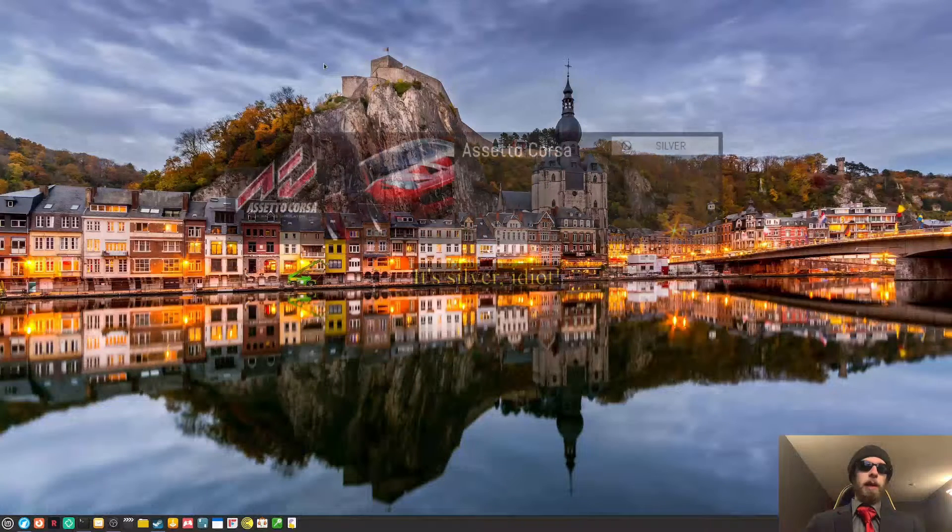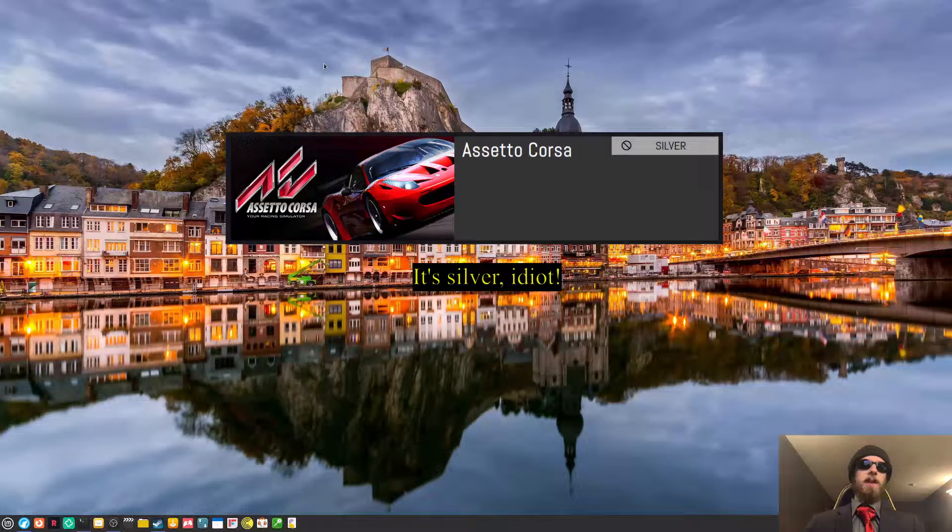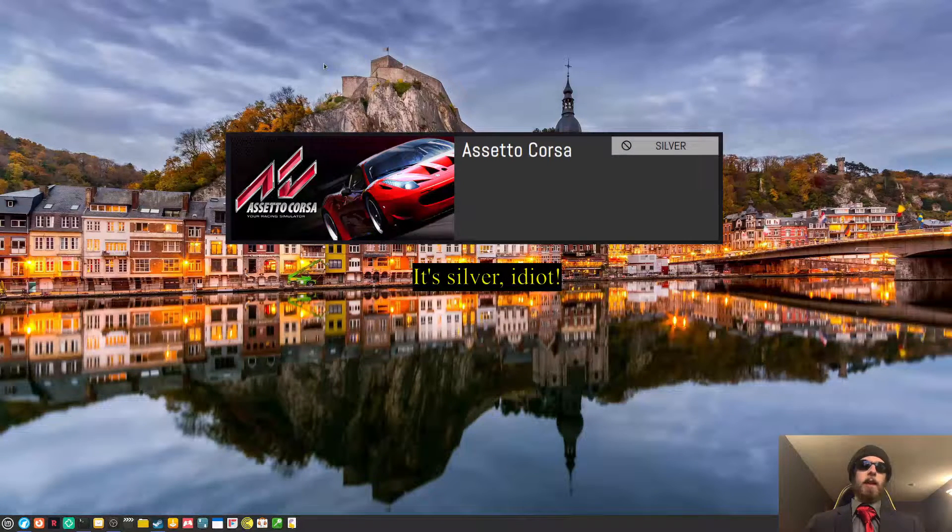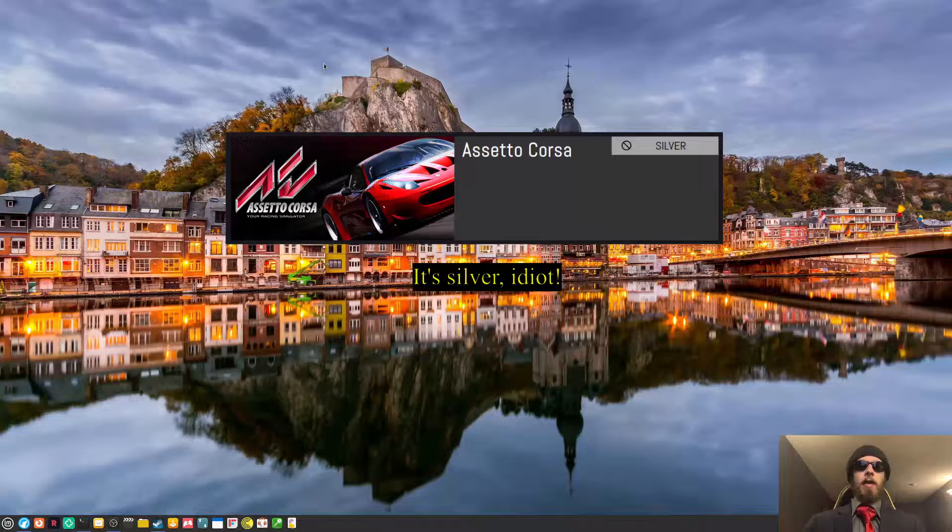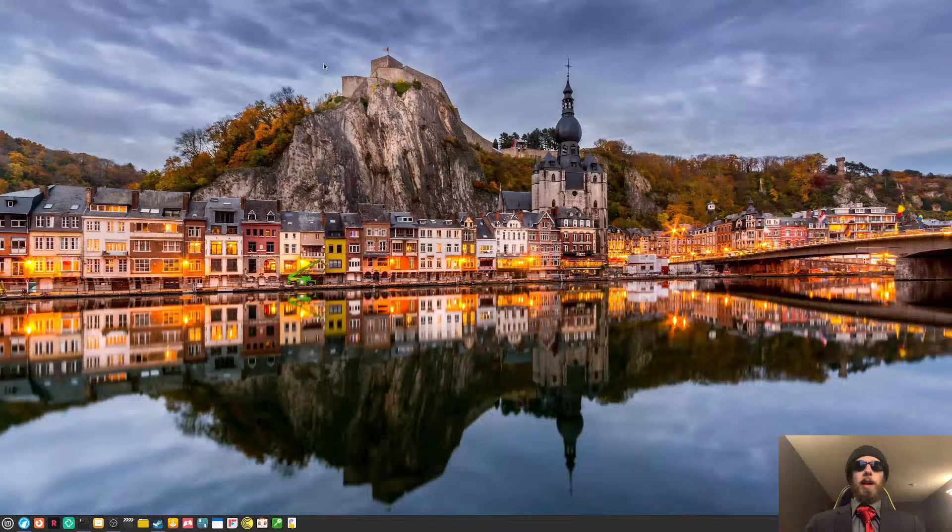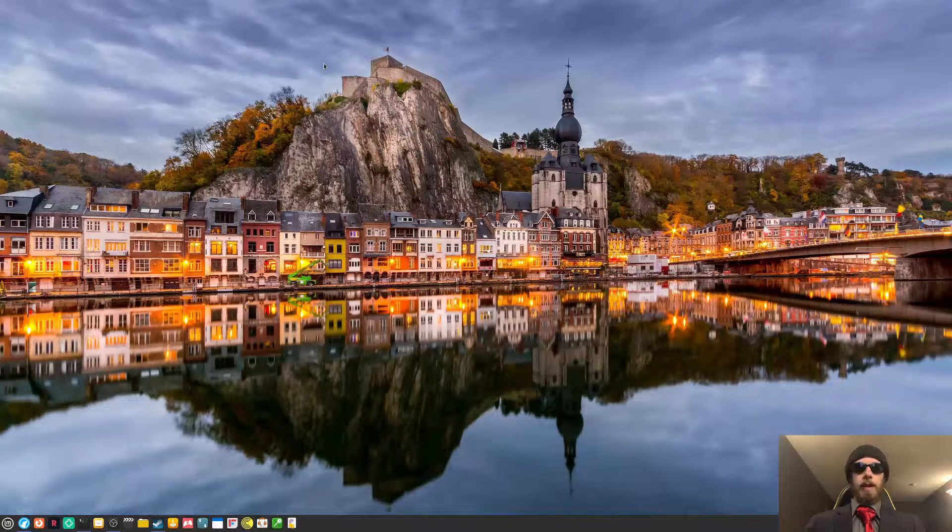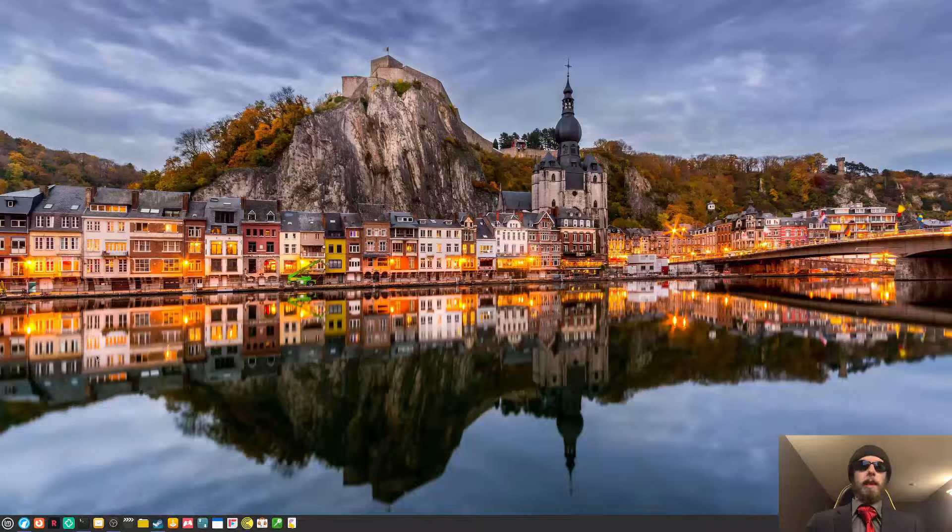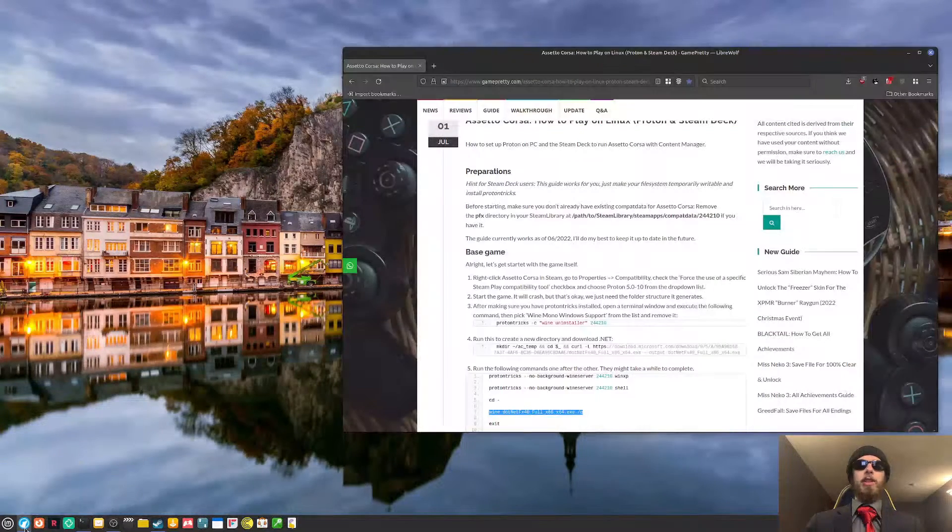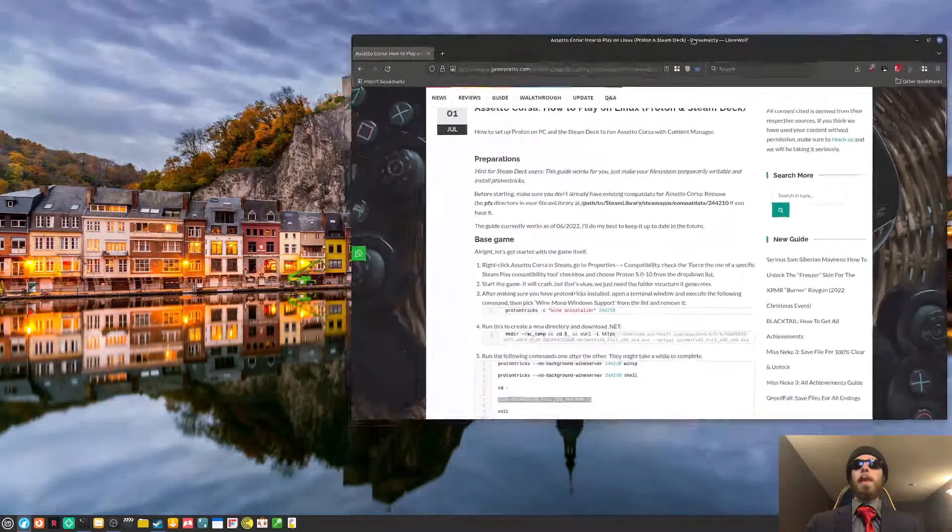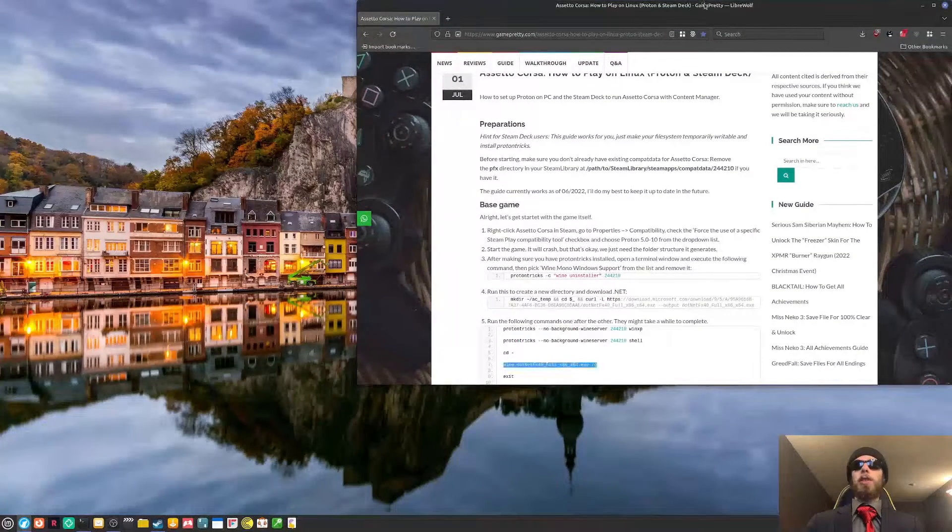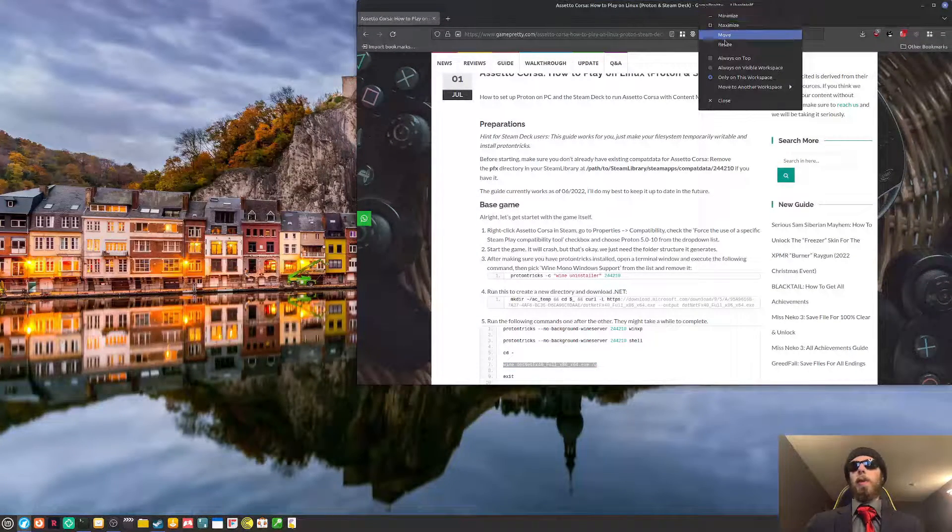The game is rated gold on ProtonDB. Mainly, it's because of how the game is set up that requires a lot of different things. There is a web page that will be linked in the description below that allows you to know exactly how to go about it.